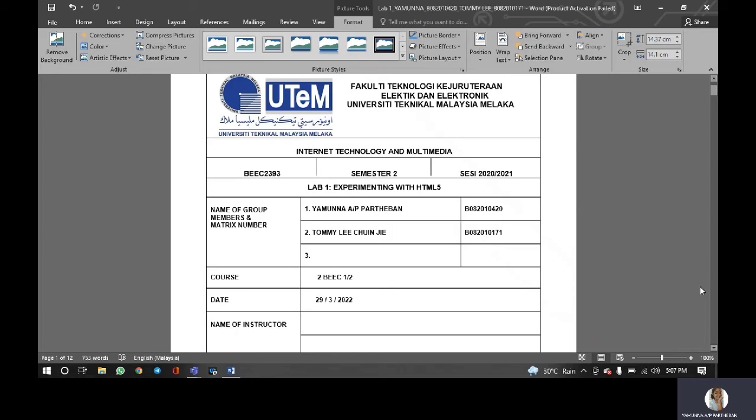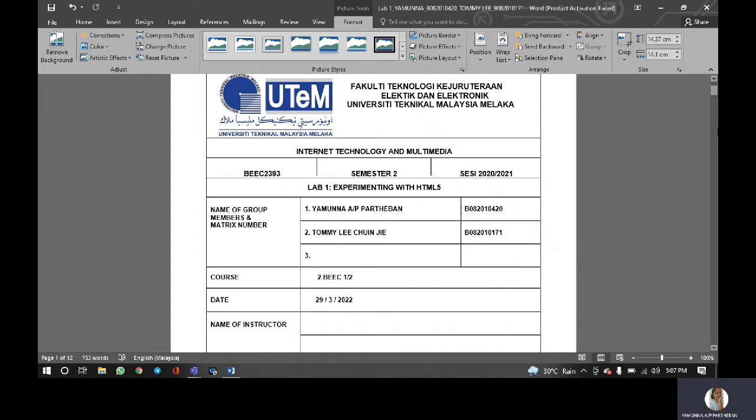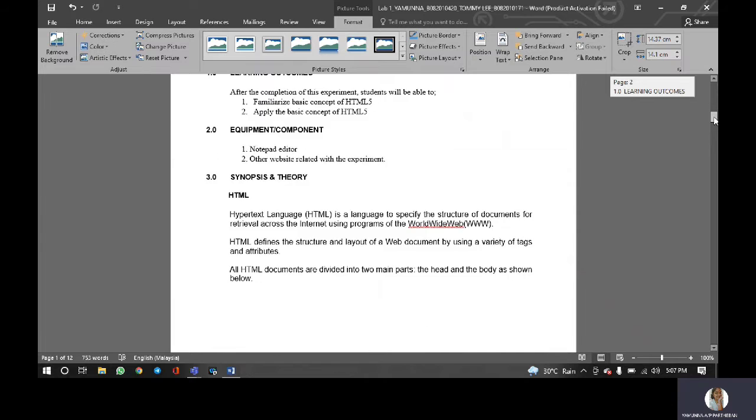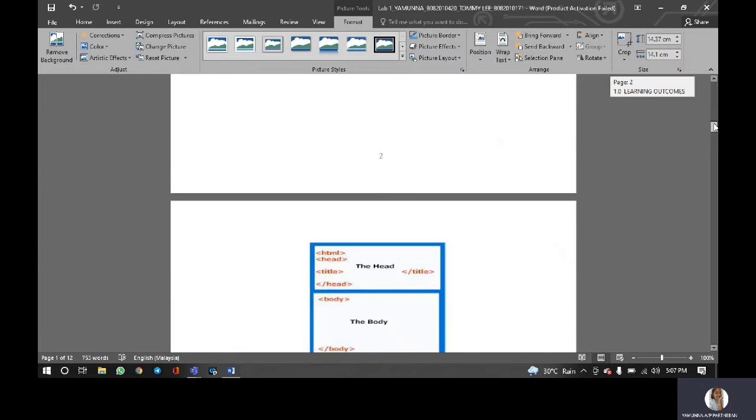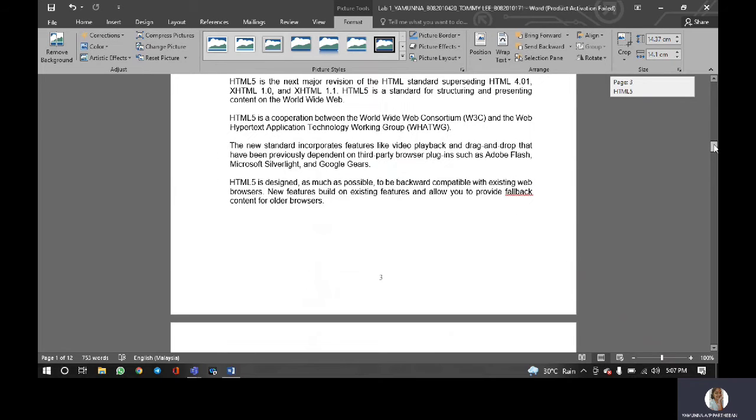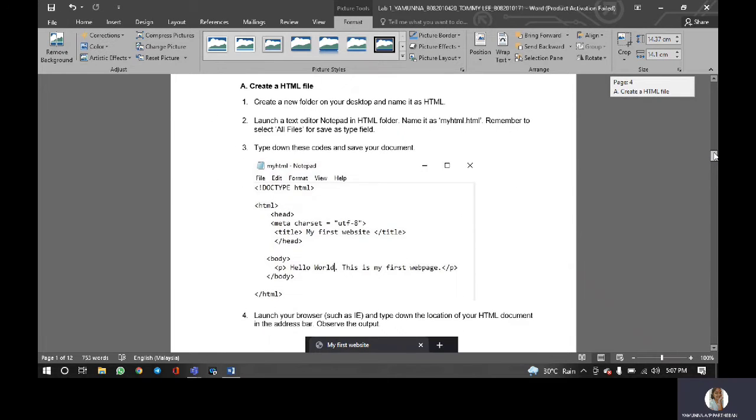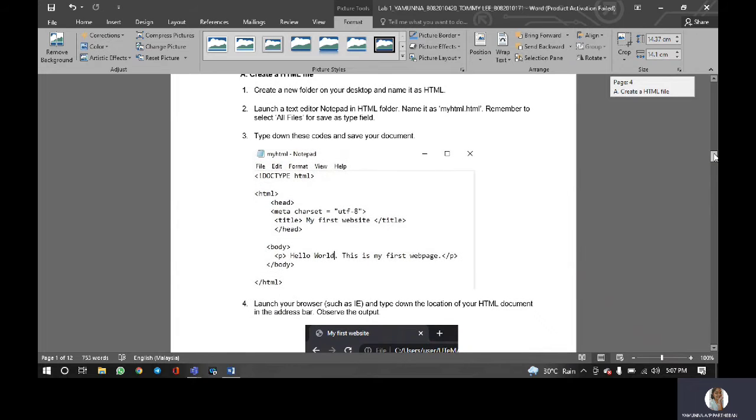Good day to our madam. I'm Yamuna Patiban and my group member is Tommy Lee. For today, I'll start our presentation on the first part to create an HTML file.